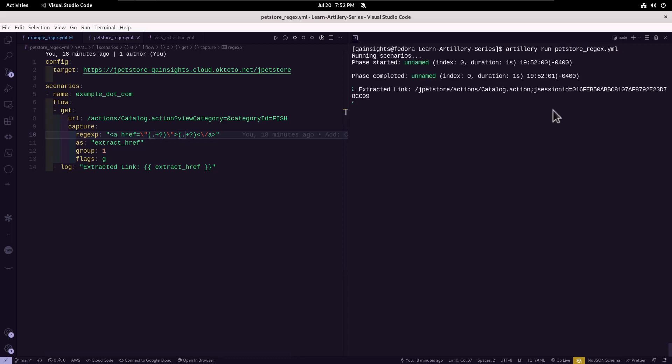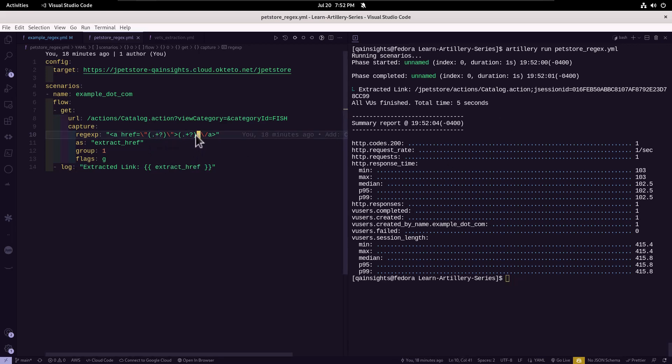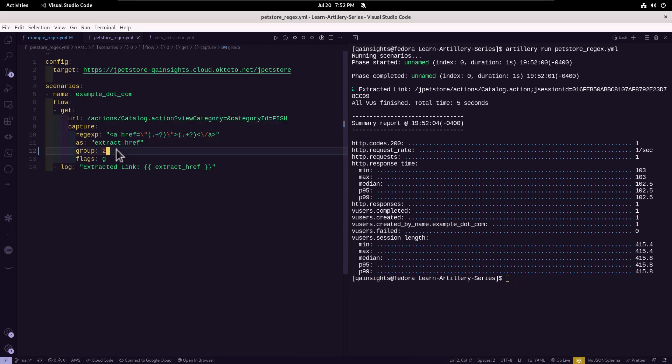And now if you execute this particular example, it will capture the group one. So basically, it will go to this particular group, and then it will just print it here. But in case we want to capture the second group, you have to just change the group value from one to two.